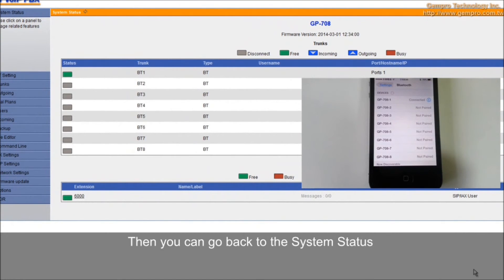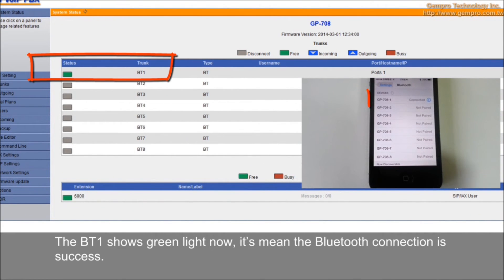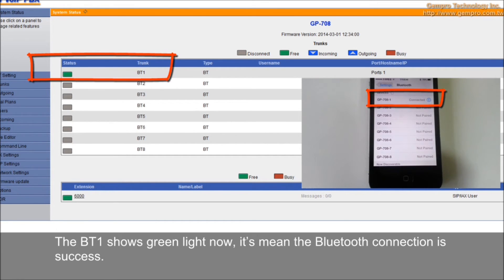Then, you can go back to the system status. The BT1 shows green line now. It means the Bluetooth connection is successful.